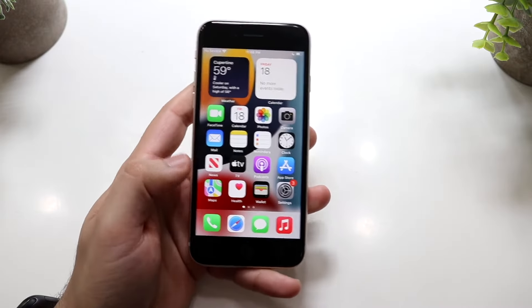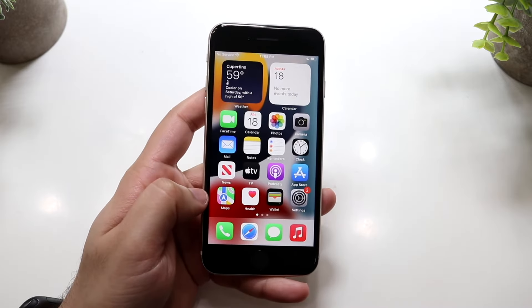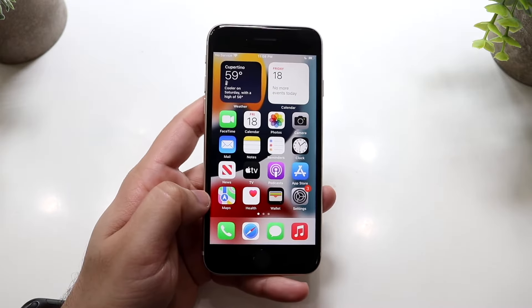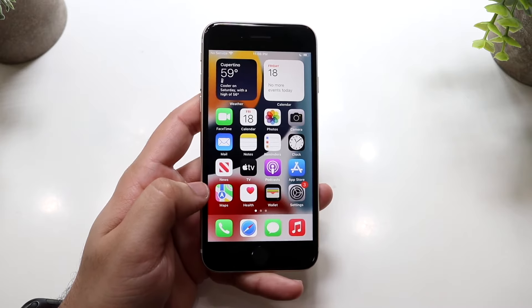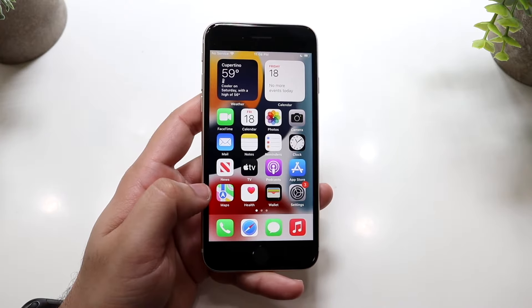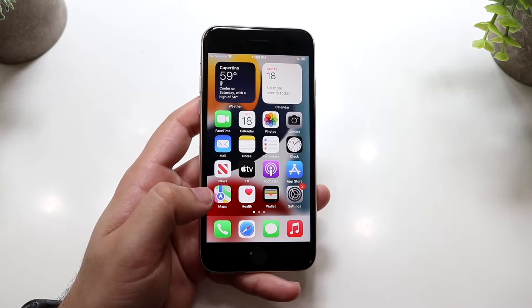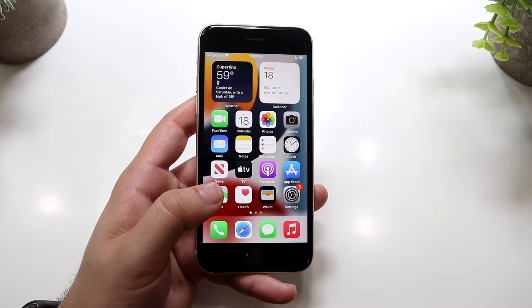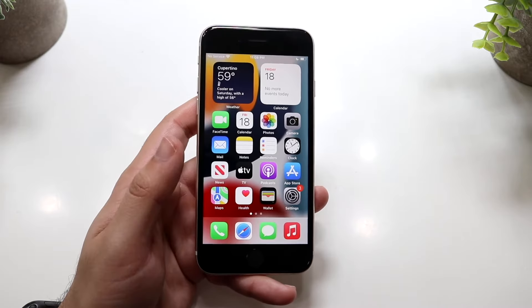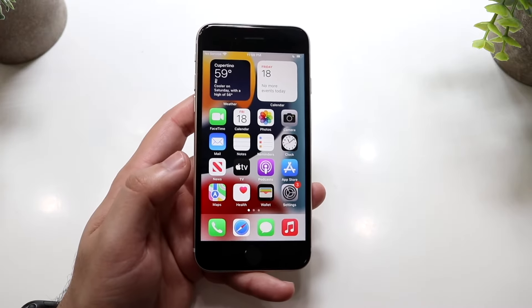Welcome back everyone. I'll show you exactly how to screen record on any iPhone SE, including the third generation that just came out. The first thing we want to do is load into our specific home screen, or any application that you want to screen record in.